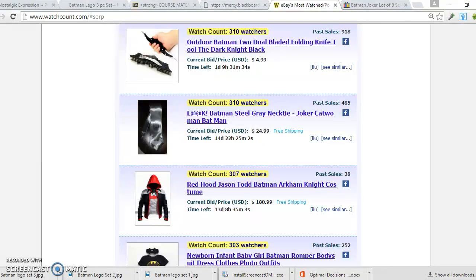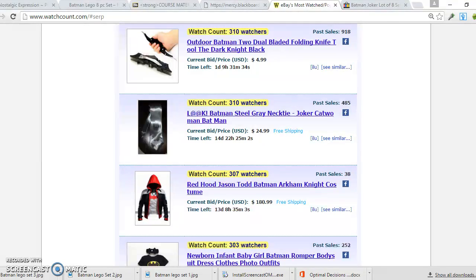This is the first video. As I said, we're using watchcount.com to find what product is hot. In the next video, I'm going to show you how to use another site called Winello, which will give me an idea of what's also hot and more likely to produce sales. So in the next video, I'll go through Winello.com. Thank you.